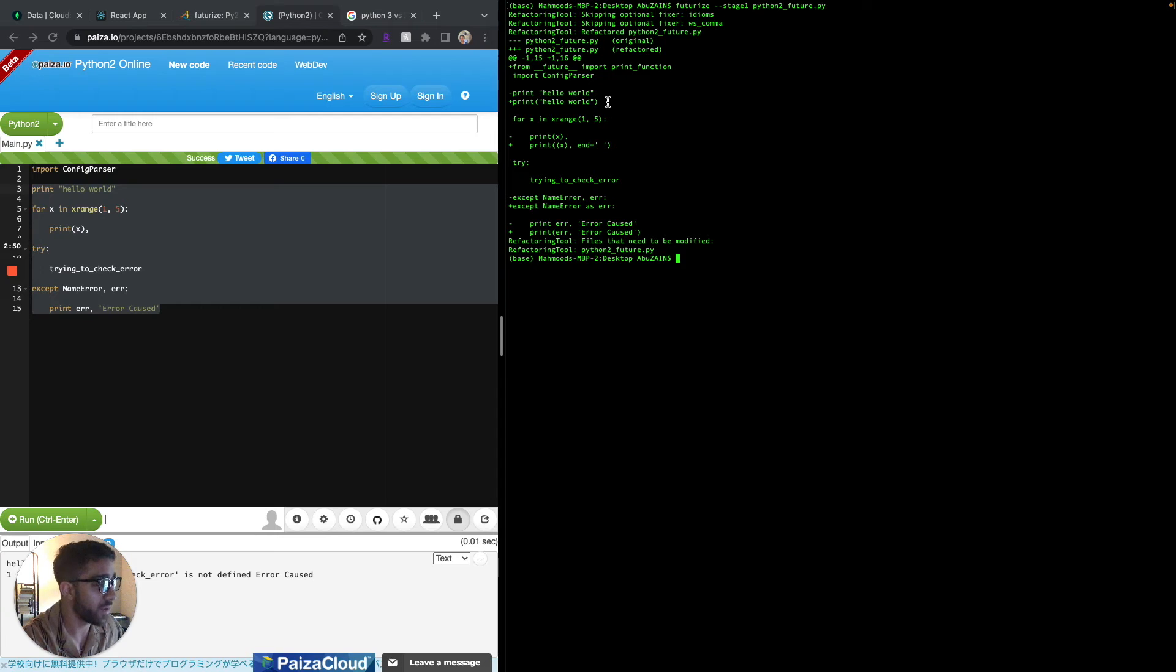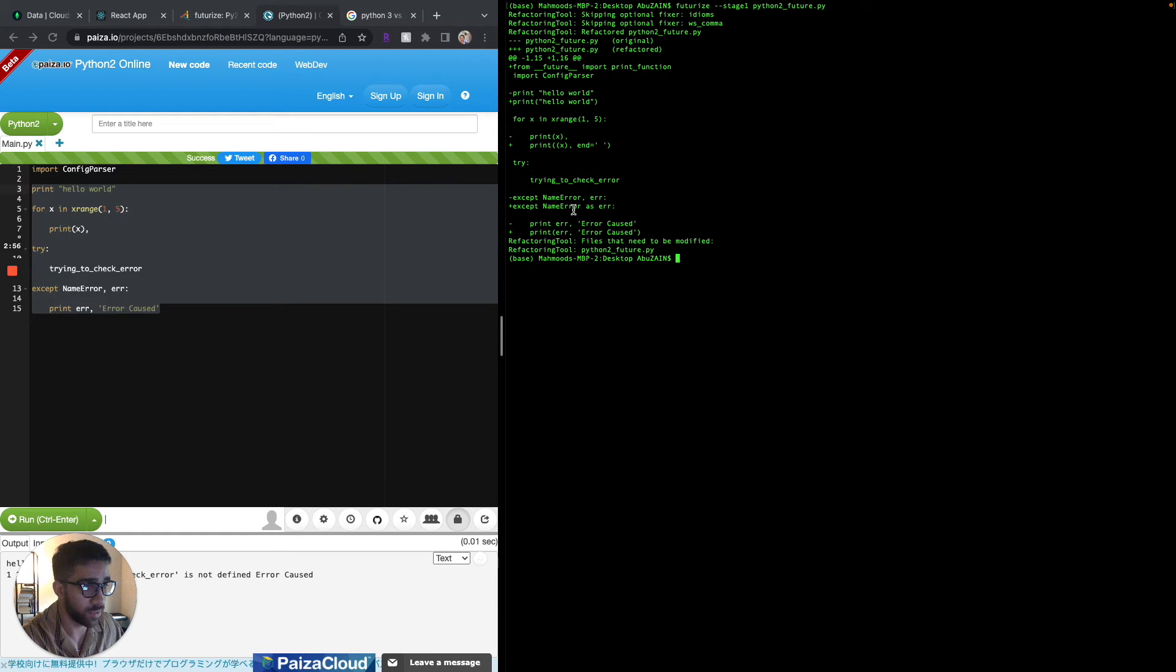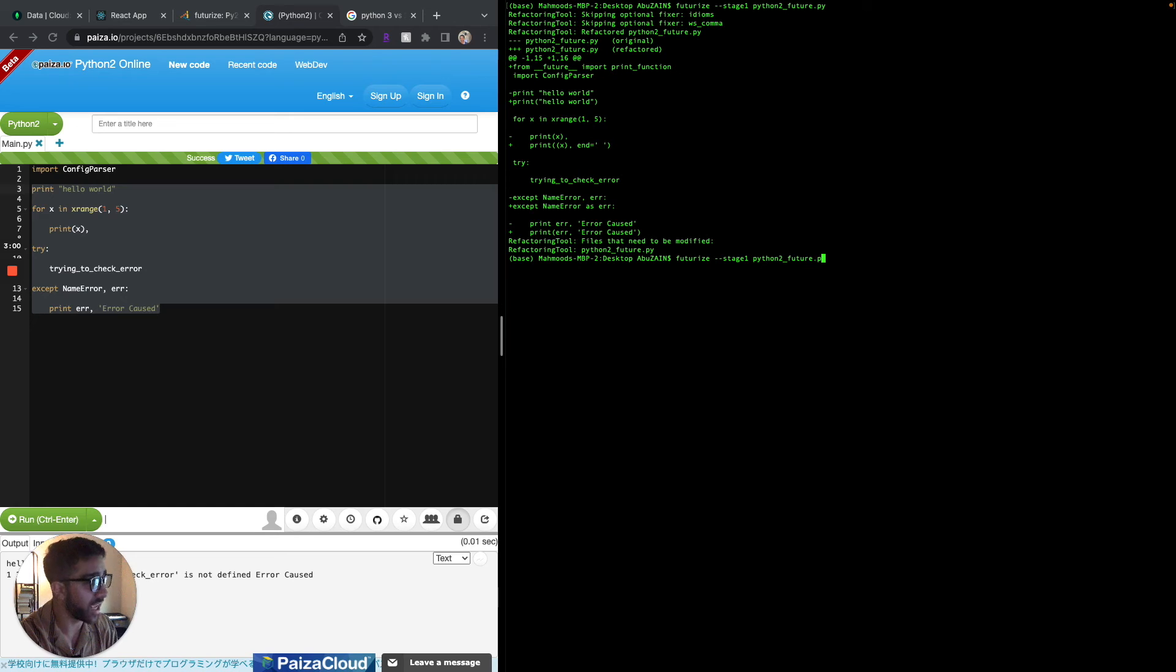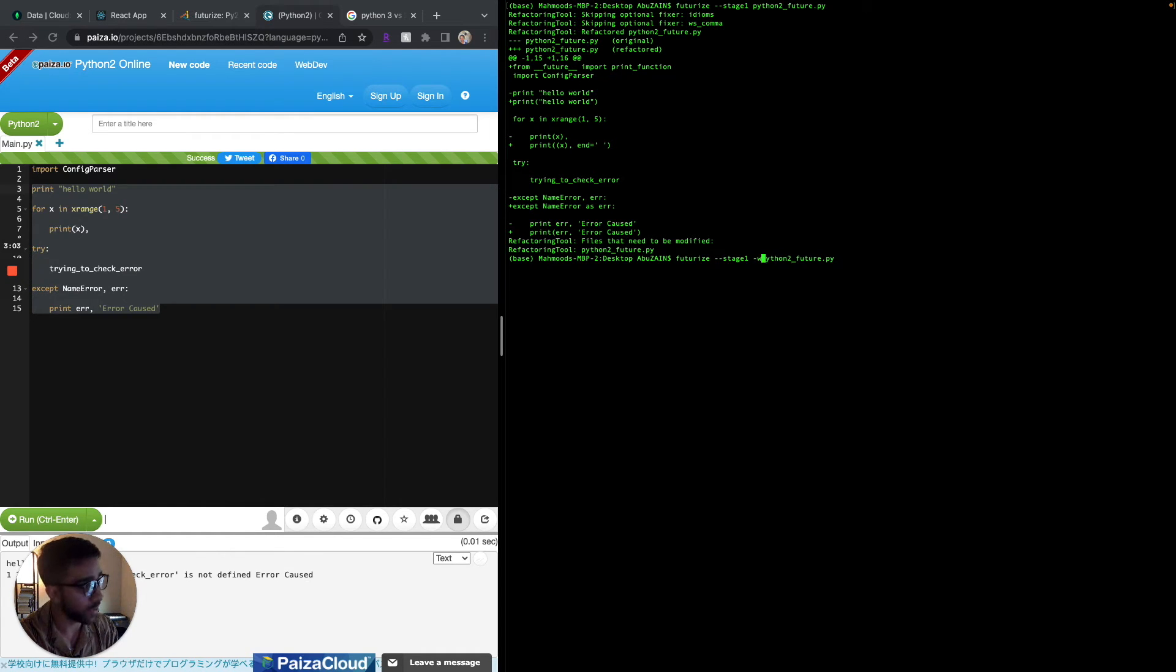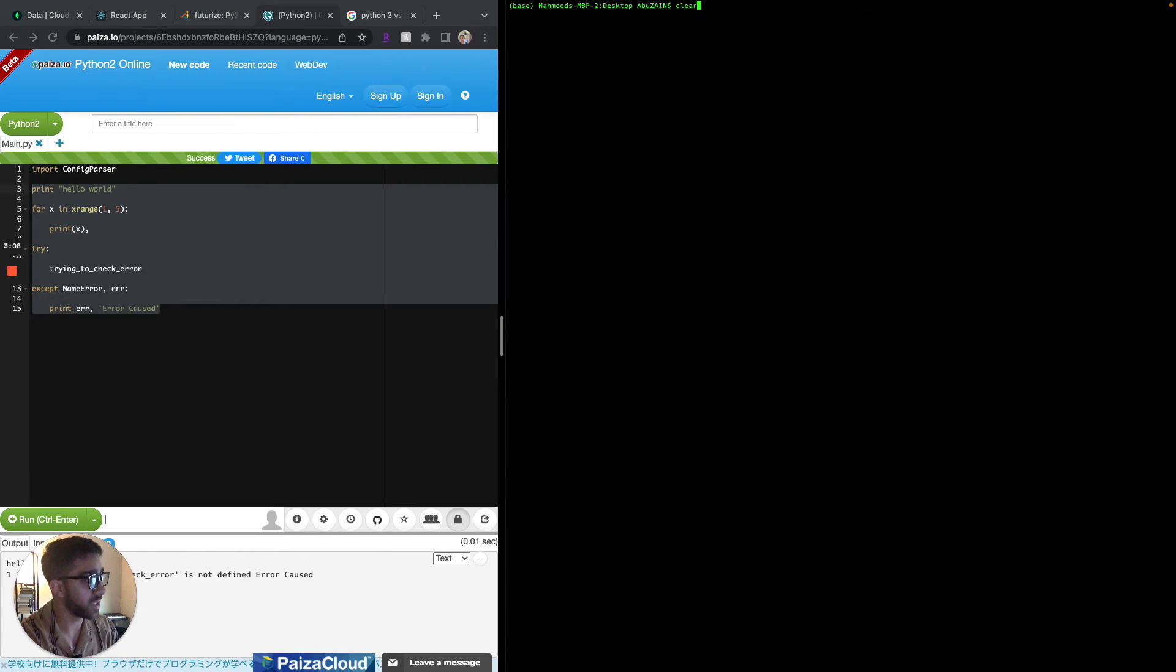It's going to show me the change it's going to make before it actually does the stage one conversion. You can see that it's going to modify this print statement, modify this other print statement, and make a small modification to the exception. In order to actually accept this change you have to add the dash w flag before the code.